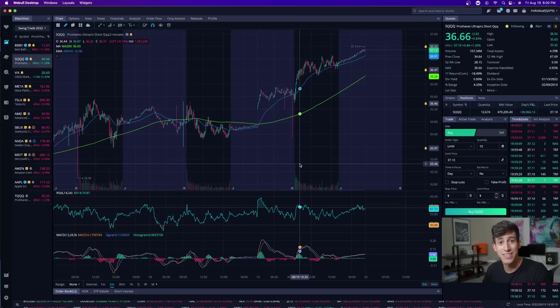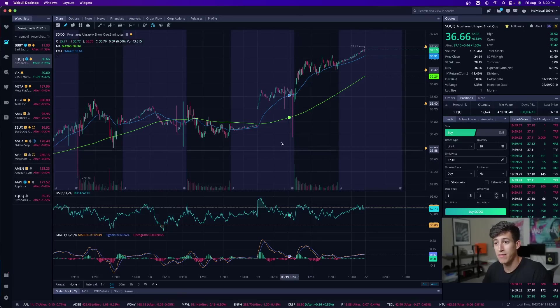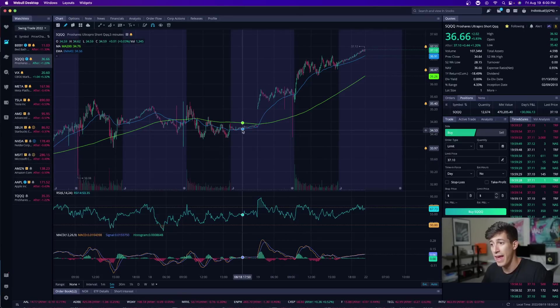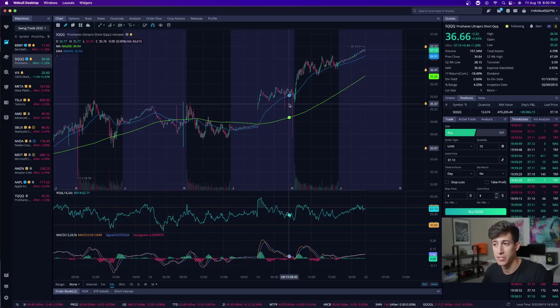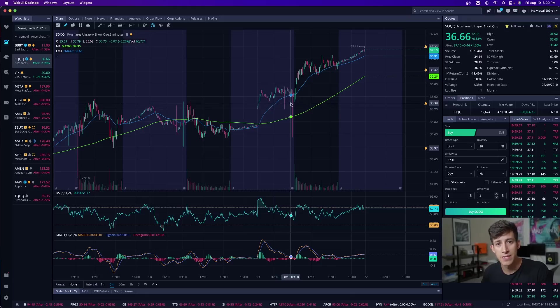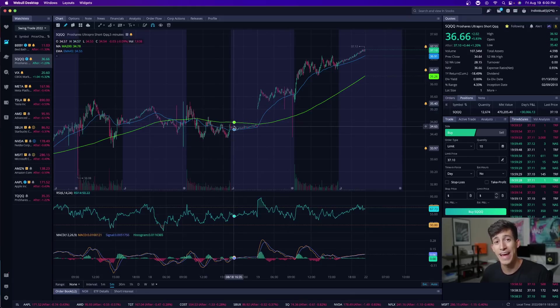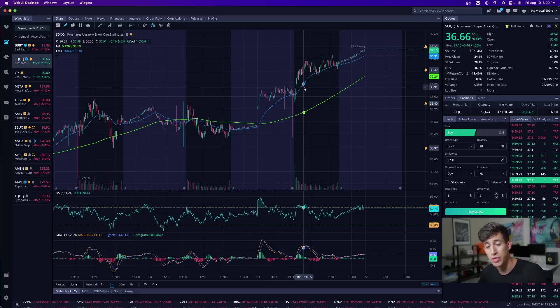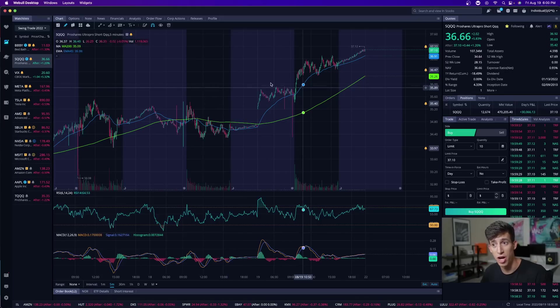And the great thing about this is that she got in yesterday, if I'm not mistaken, and she averaged into her position today. What that means is she bought a little bit yesterday because she thought that the market had potential to pull on back. And she added more to it today because she got confirmation that the market was selling off.